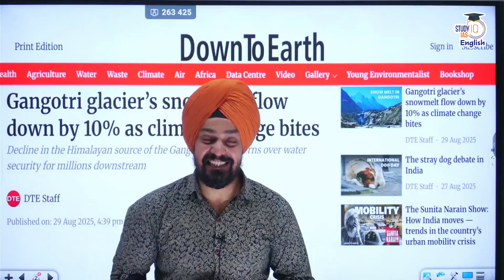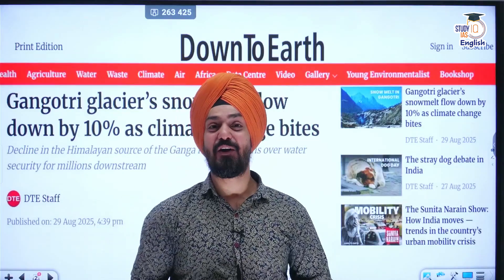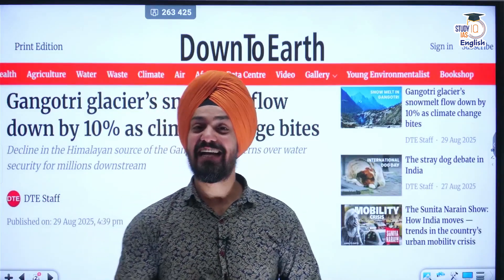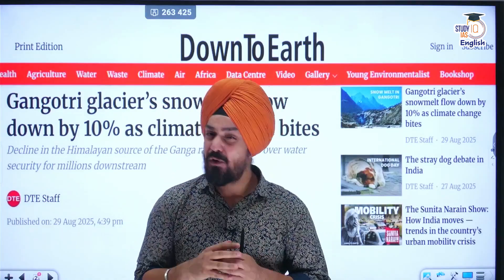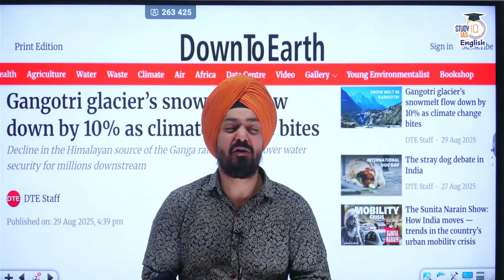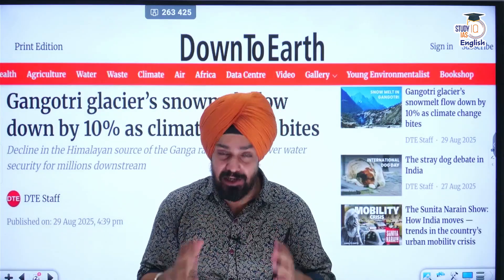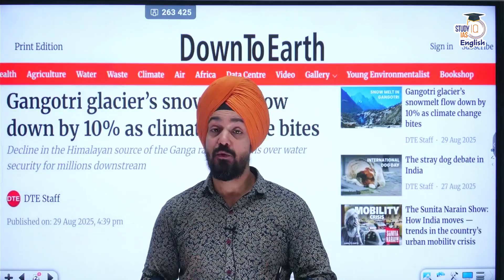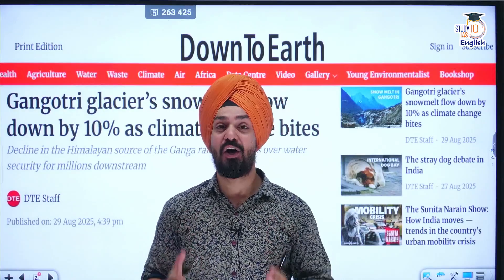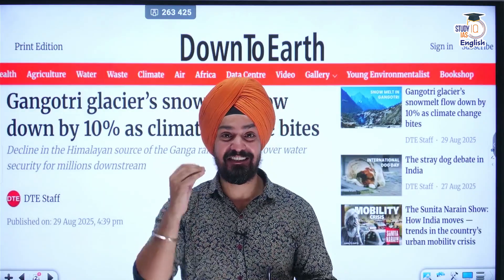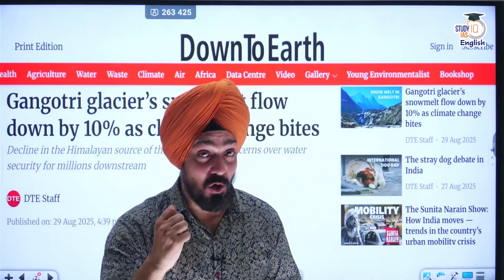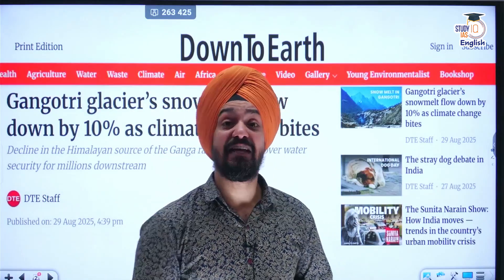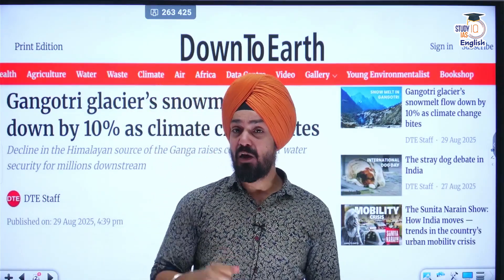Hello everyone, my name is Nandir Singh and I welcome you all to the YouTube channel of Study IQIS English. In today's video, we are going to discuss about a very important topic — the Gangotri glacier, which is the source of river Ganga, the most sacred, the holiest, the largest as well as longest river of India.